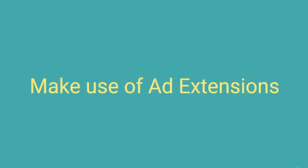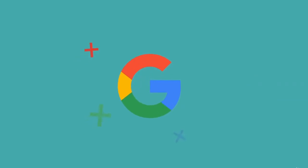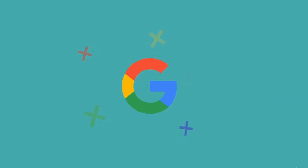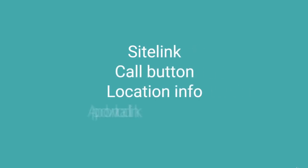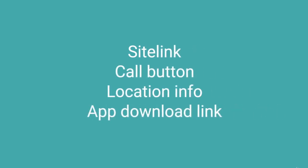Make use of ad extensions. Ad extensions let you supplement your Google ad with one of five additional features for no extra cost. You can select from a site link, call button, location info or app download link or can choose to showcase an offer instead.